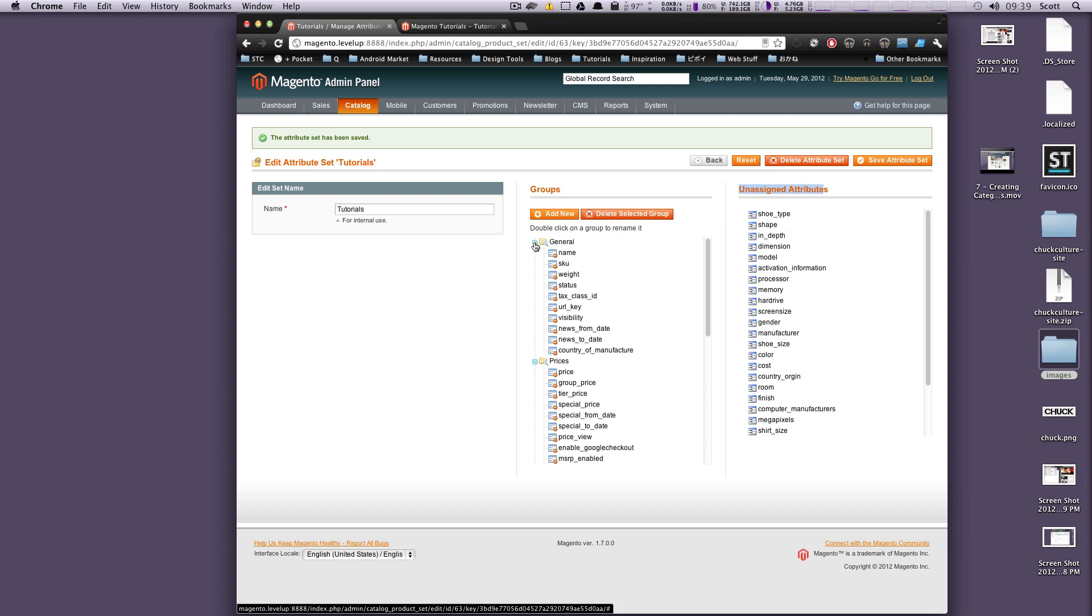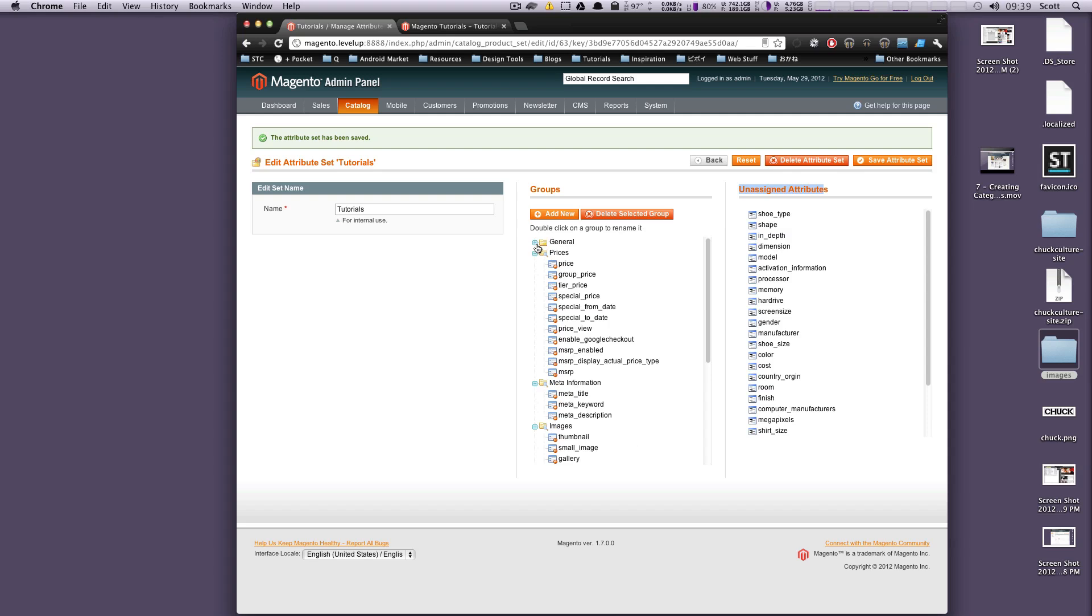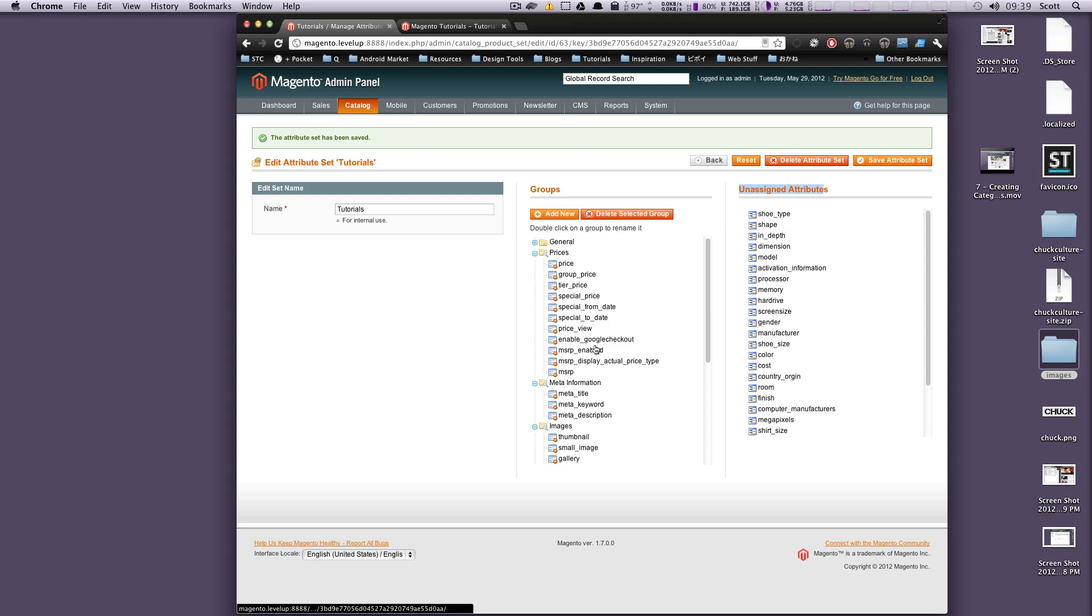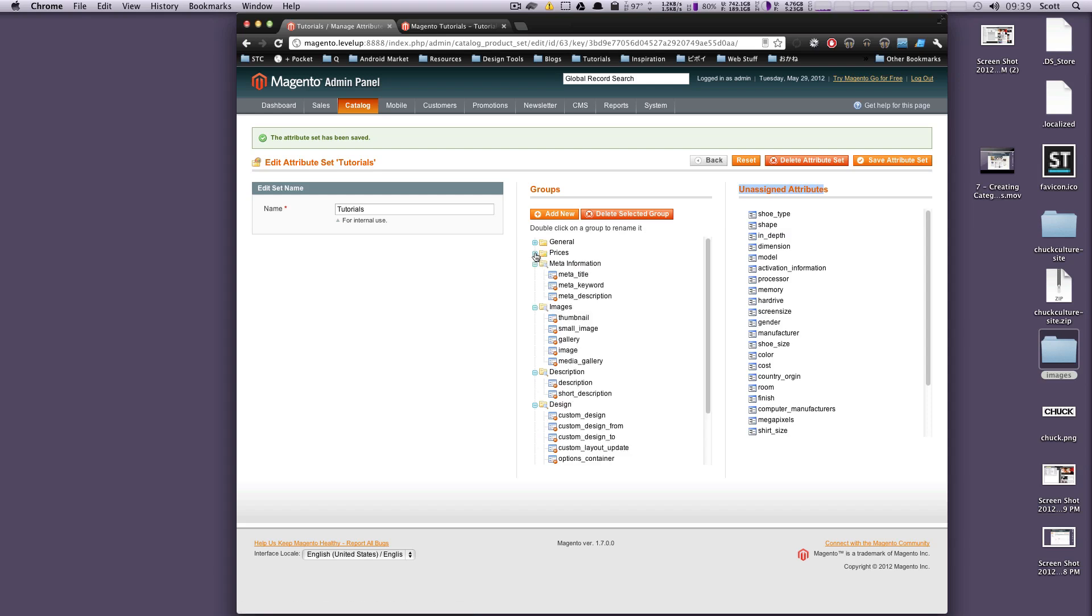So you can see there's the general categories here too, which we can collapse. We've already gone through general and it has everything we need right now. We can minimize this and now we can just see what's next. So prices - we don't need to really change anything special with price. You just have price, group price, special price, MSRP. We don't need to change anything right now. We'll minimize this.